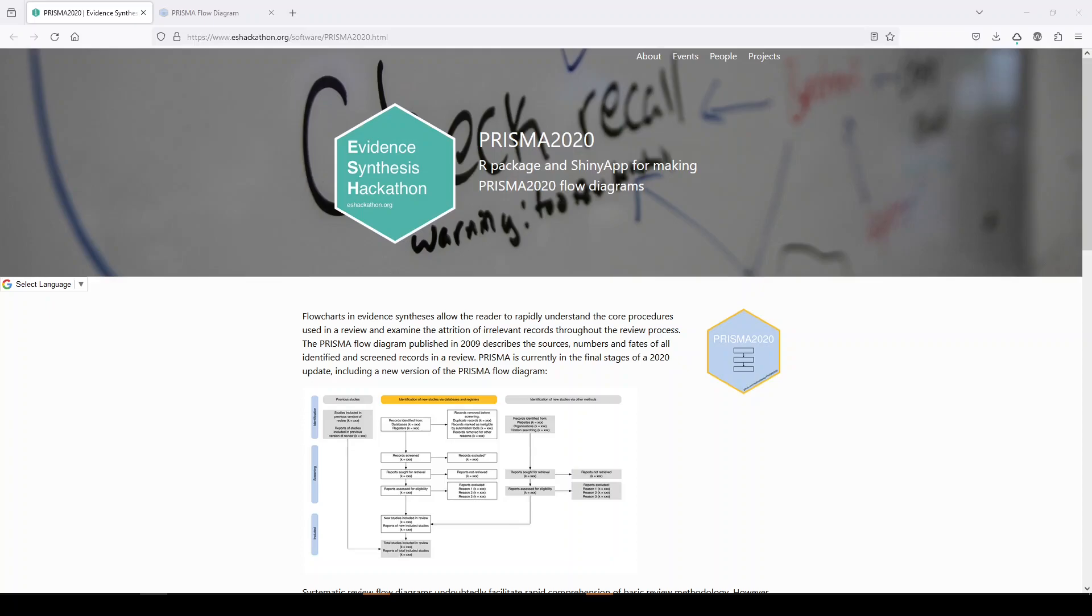Hi, it's Keri. I've done a couple videos on Prisma flow diagrams and they were pretty popular, so I wanted to show you the Prisma 2020 R package and Shiny app for making your own Prisma flow diagram images.